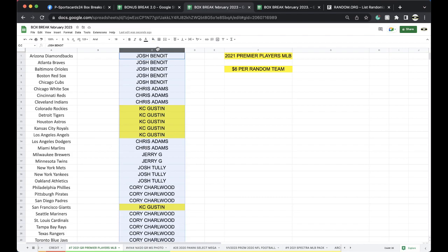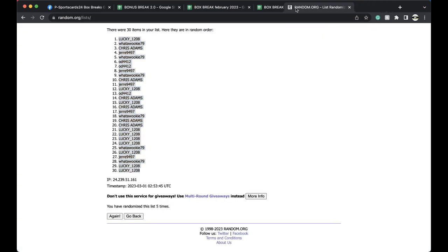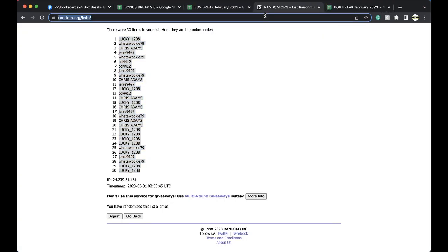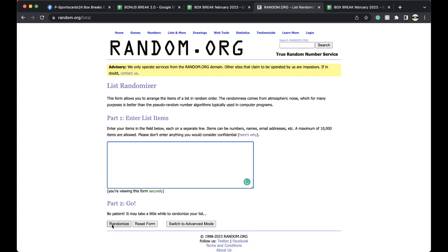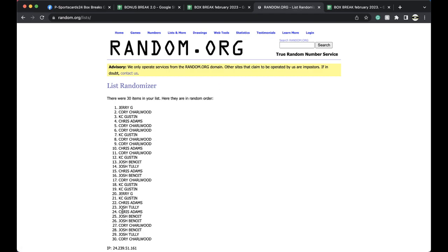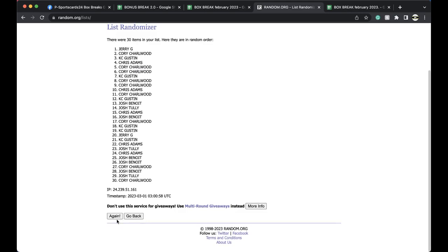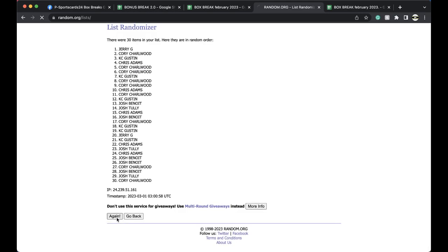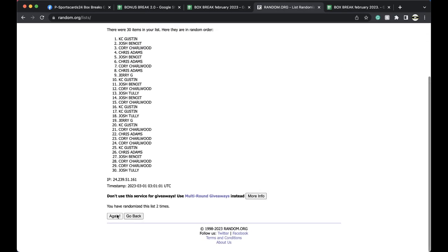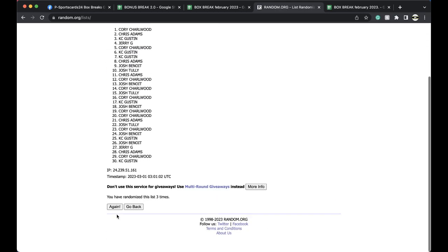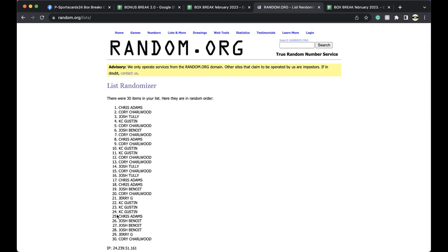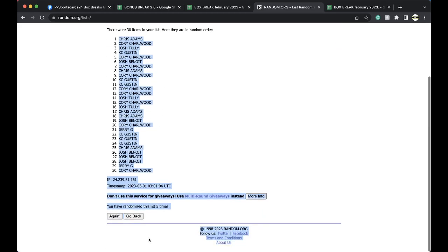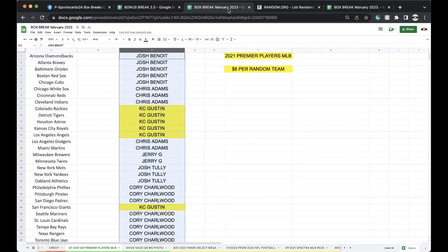Alright. 5 times with 5 times. Randomize it up. Here we go. Once, twice, 3 times, 4 times, 5 times. Chris, you're on top. Corey, you're on the bottom. 5 times there.